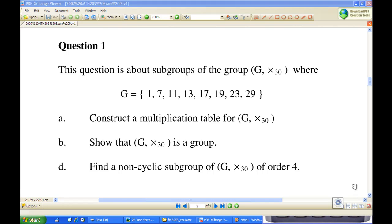Hi, for this recording I'm going to show you how to construct a Cayley table for the group G, multiplication modulo 30, where G's set consists of the numbers 1, 7, 11, 13, 17, 19, 23, and 29, and the binary operation is multiplication modulo 30.